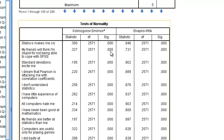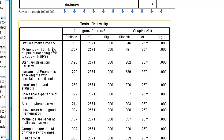They're all less than .001. In other words, every question — all 23 items — are not normal.